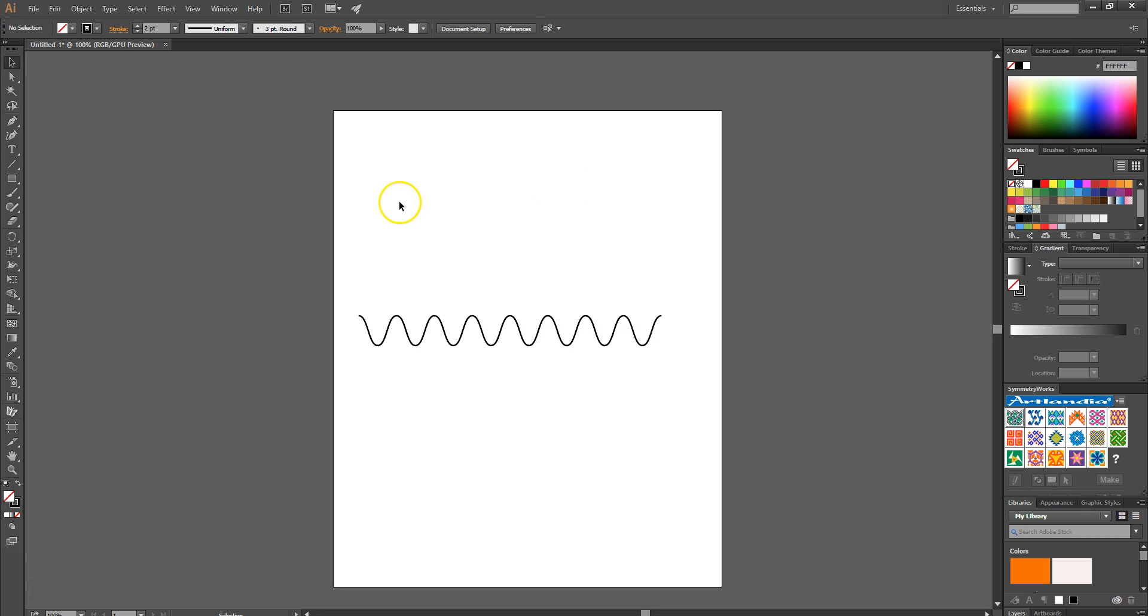And there you go—you've created a swirly line in Illustrator in a matter of seconds. Thanks for watching and stay tuned to Creative Nerds for further quick tips on Illustrator.